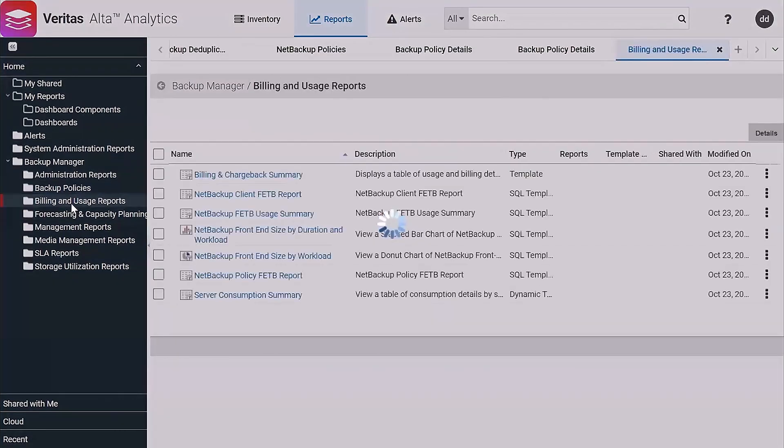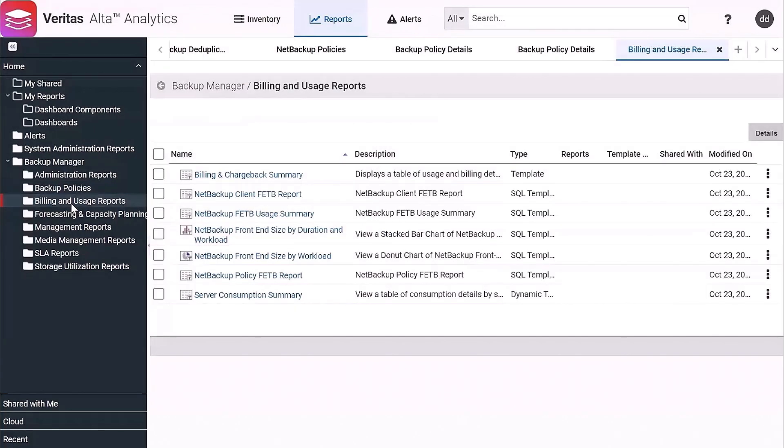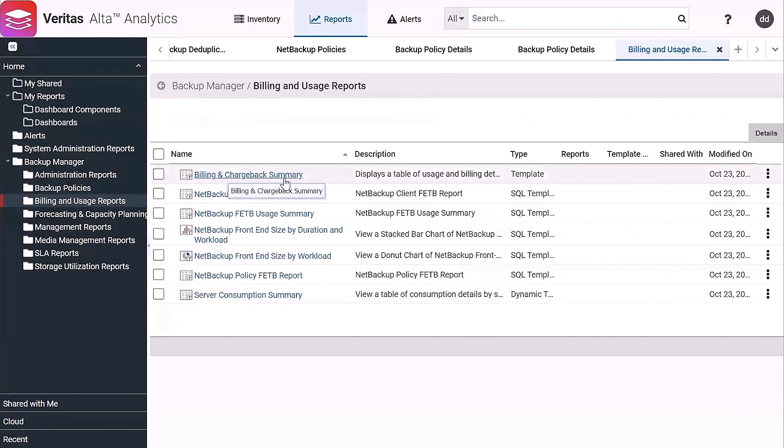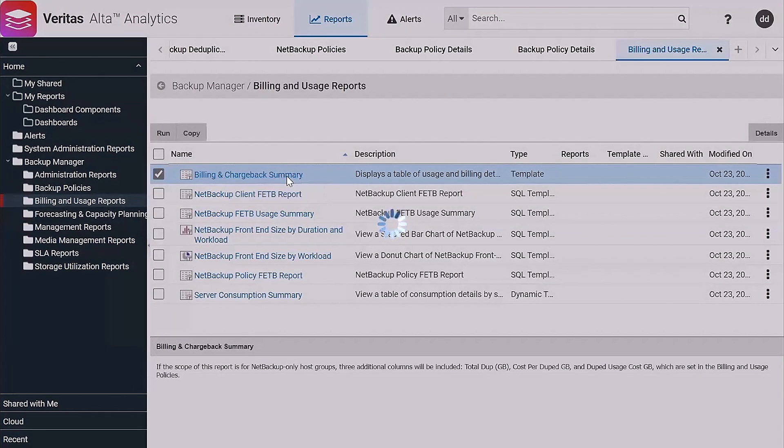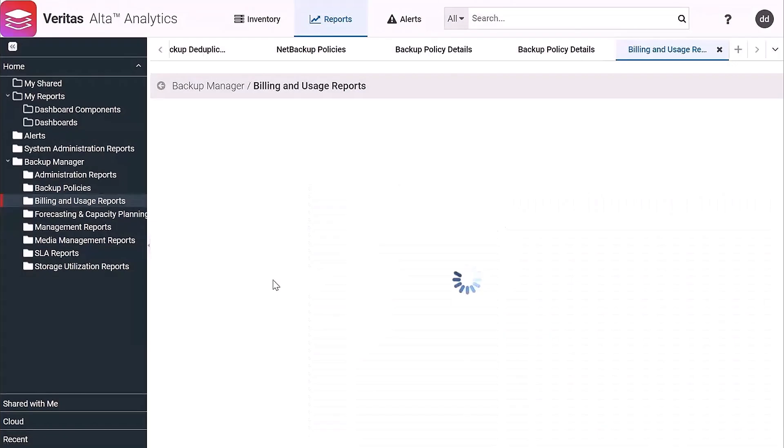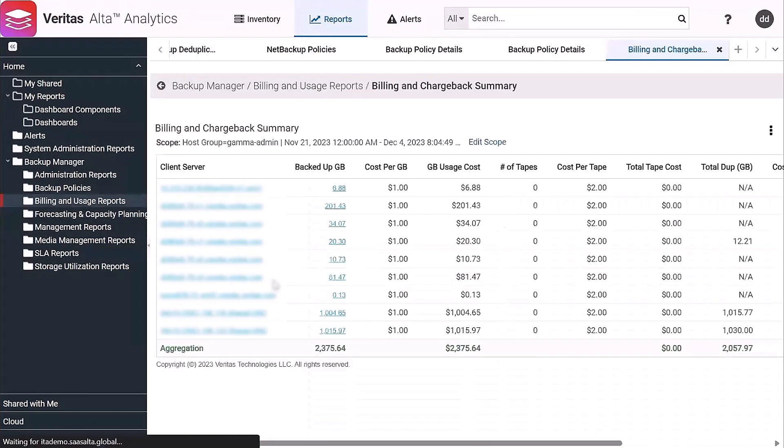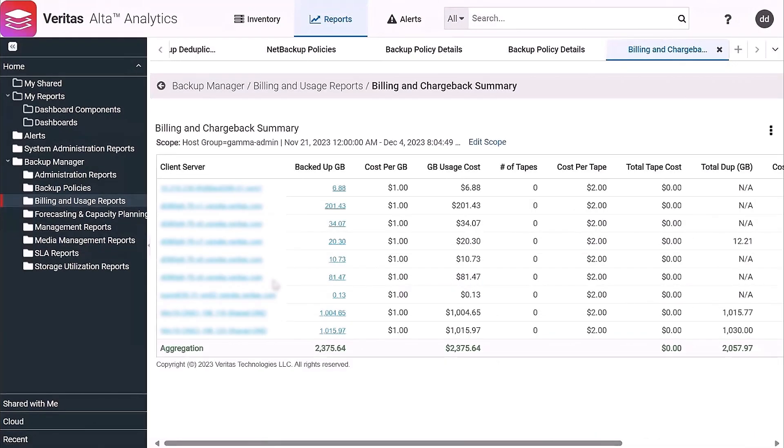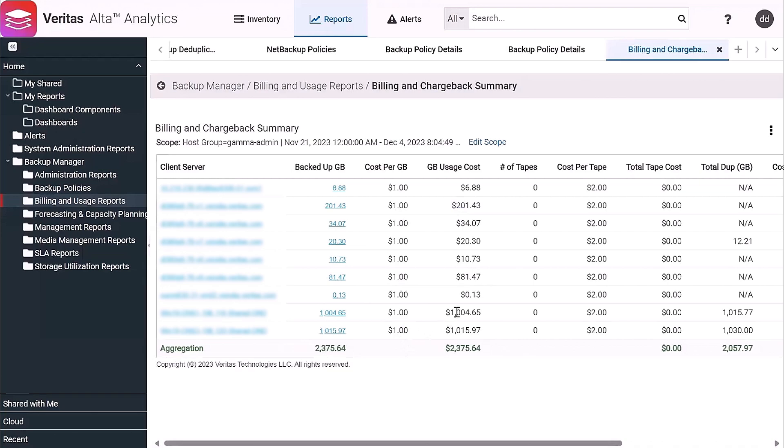A lot of our customers do use this for some kind of chargeback or showback or shameback, so we can produce reports that will show and apply costs to those backups. So if you do want to see how much, you can assign different costs per gigabyte for backups and then you can produce these kind of showback reports which show them, based on their usage, how much backup cost is associated with that.